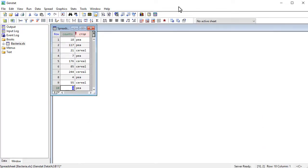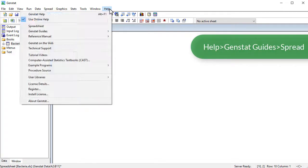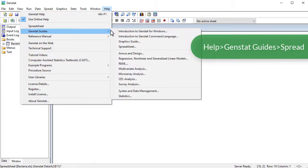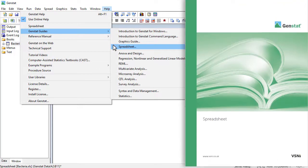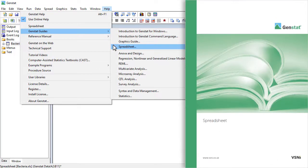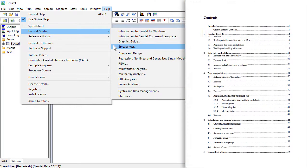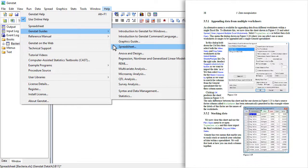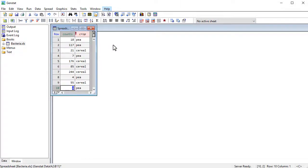There are a lot of facilities in the spreadsheet. If you go to Help and go to GenSTAT Guides, there is a complete guide on the GenSTAT spreadsheet. You can do a lot of data manipulation in the spreadsheet. If you want to know more about how you can use the spreadsheet, then I do recommend the spreadsheet guide.